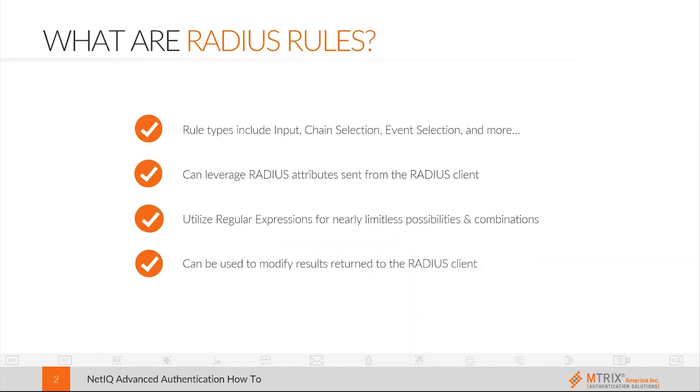The RADIUS options policy allows for the defining of rules using regular expressions to accomplish various actions. There are four basic rule types that can be configured: input rules, chain and event selection rules, and result specification rules.